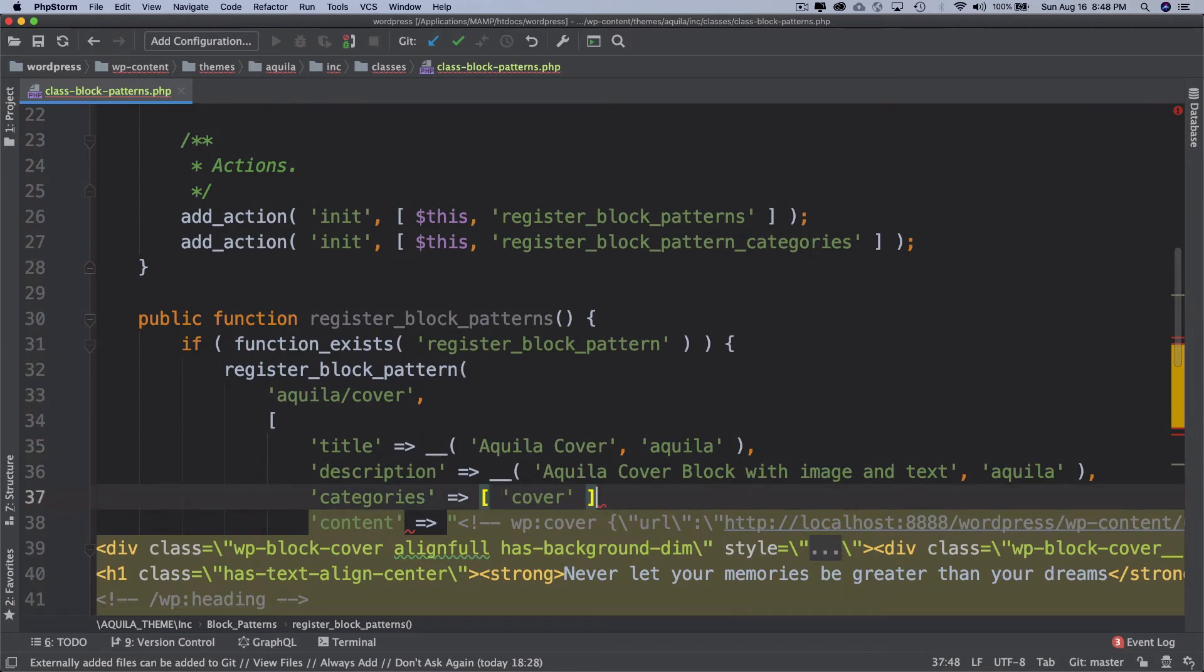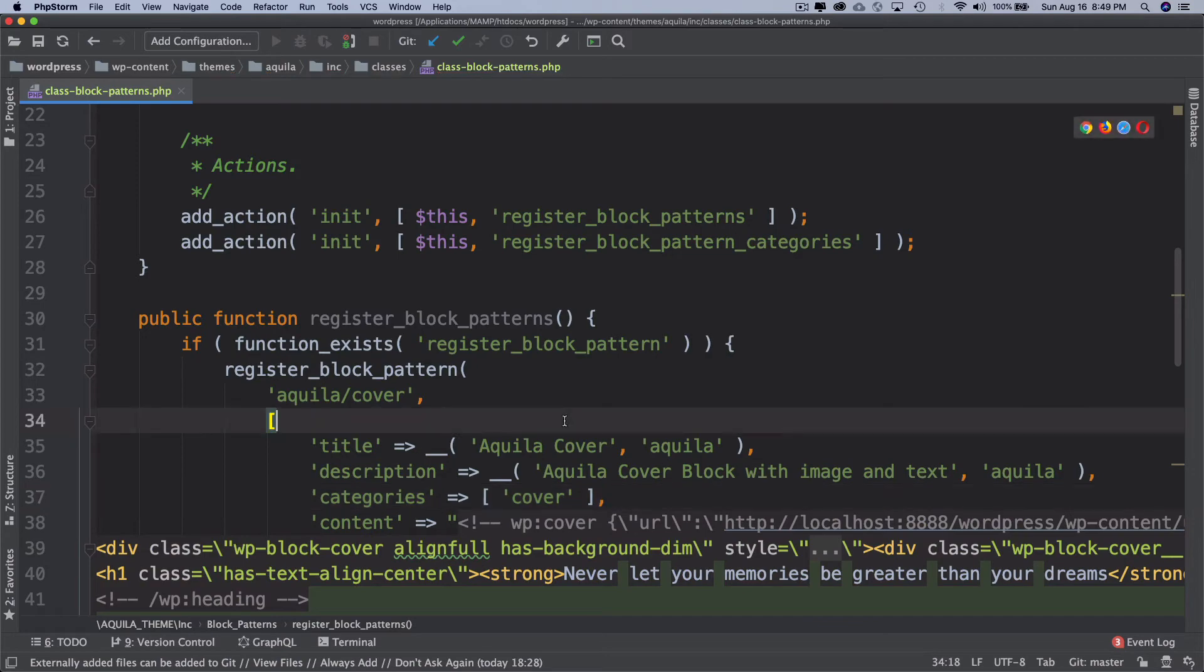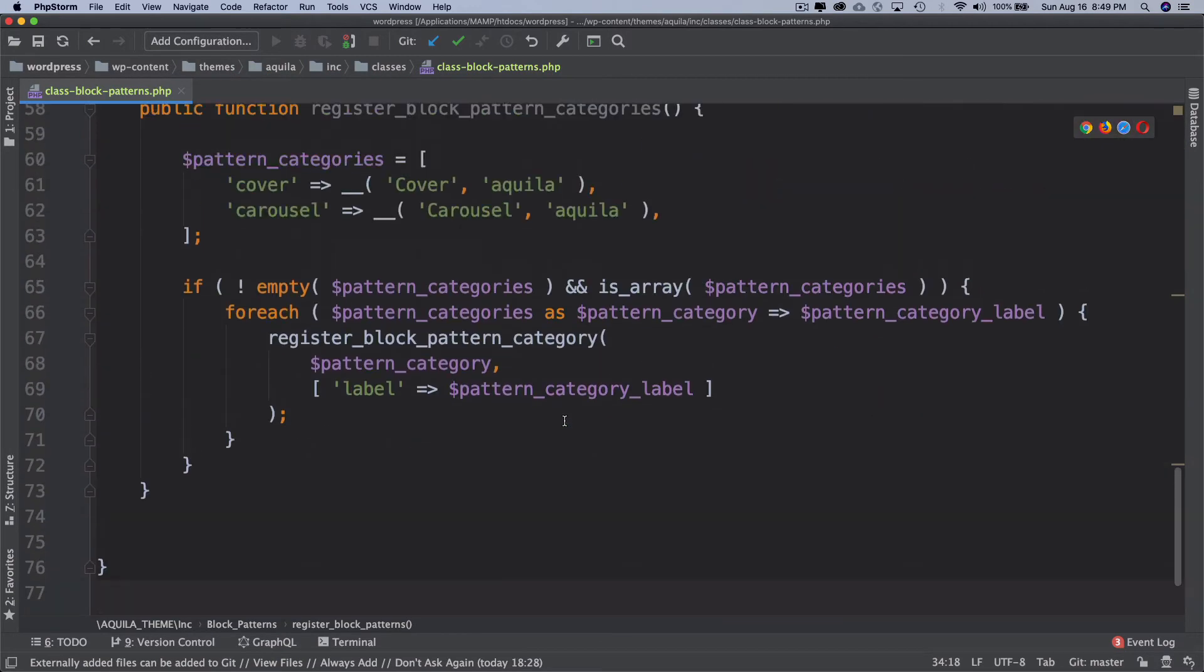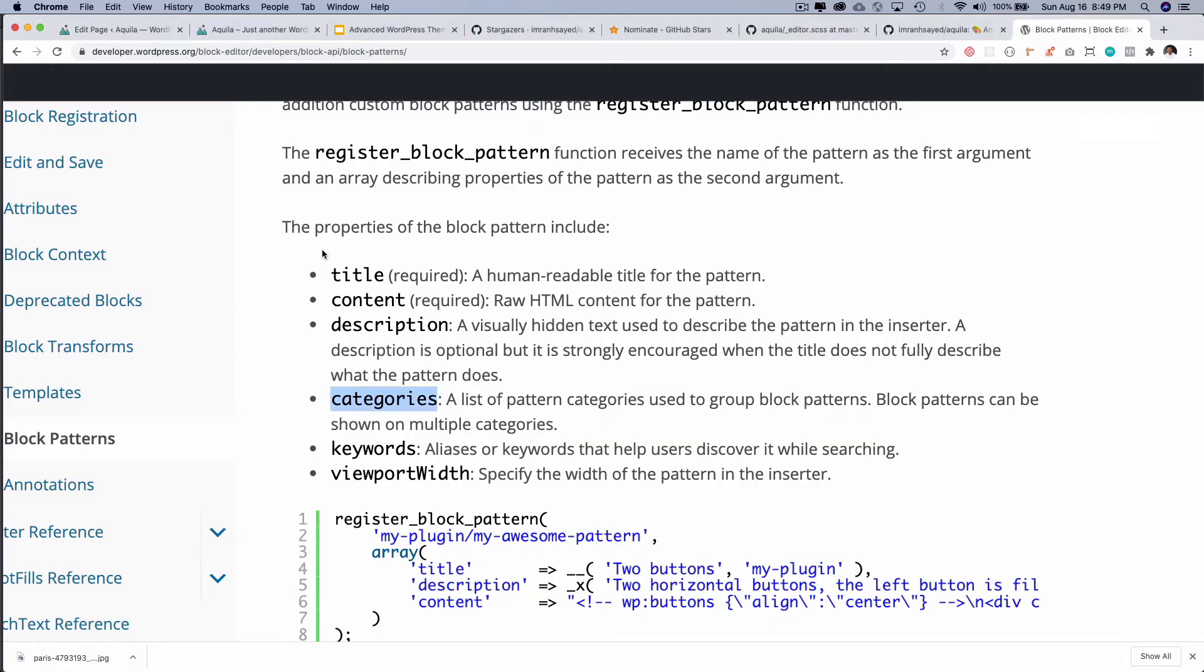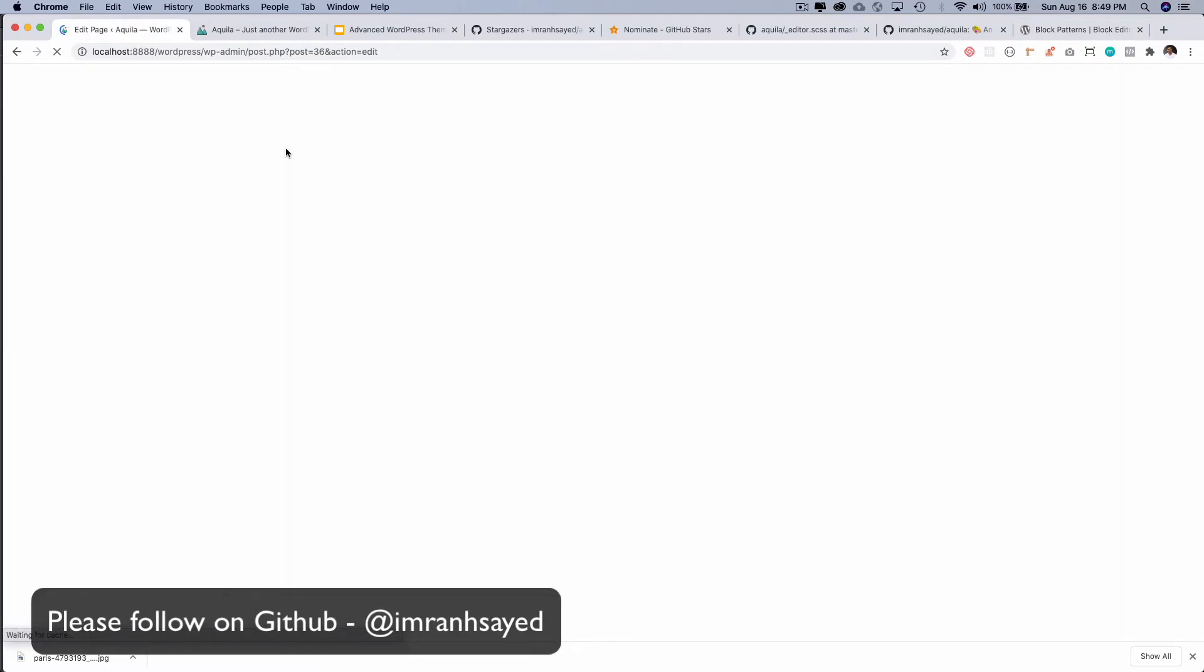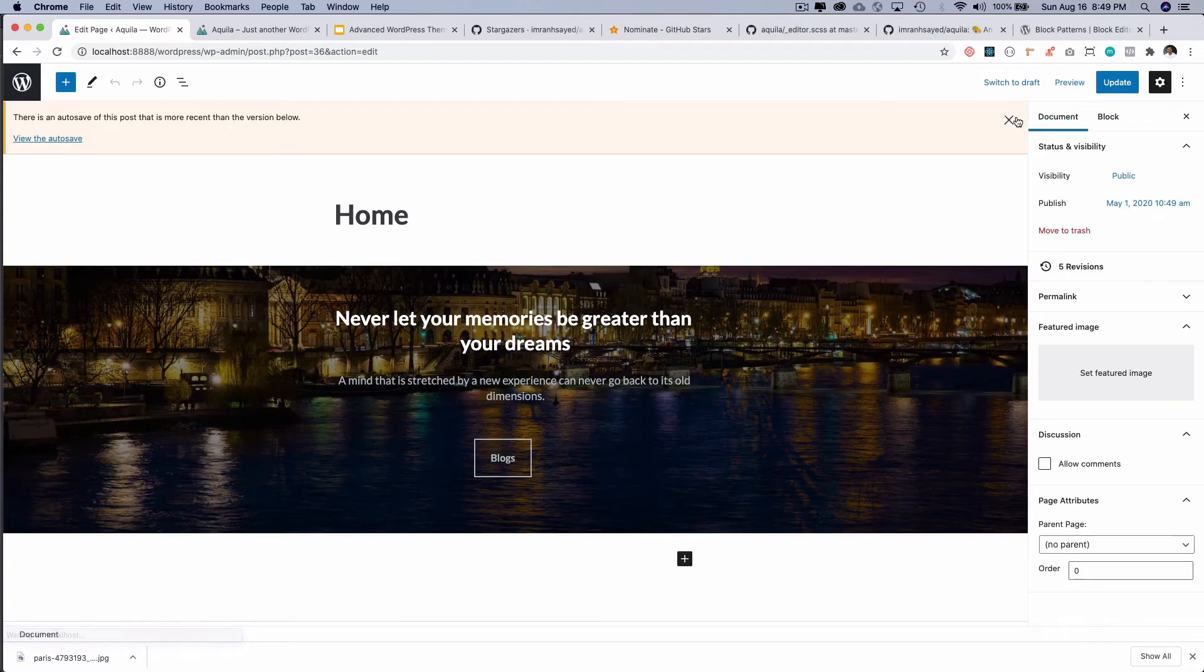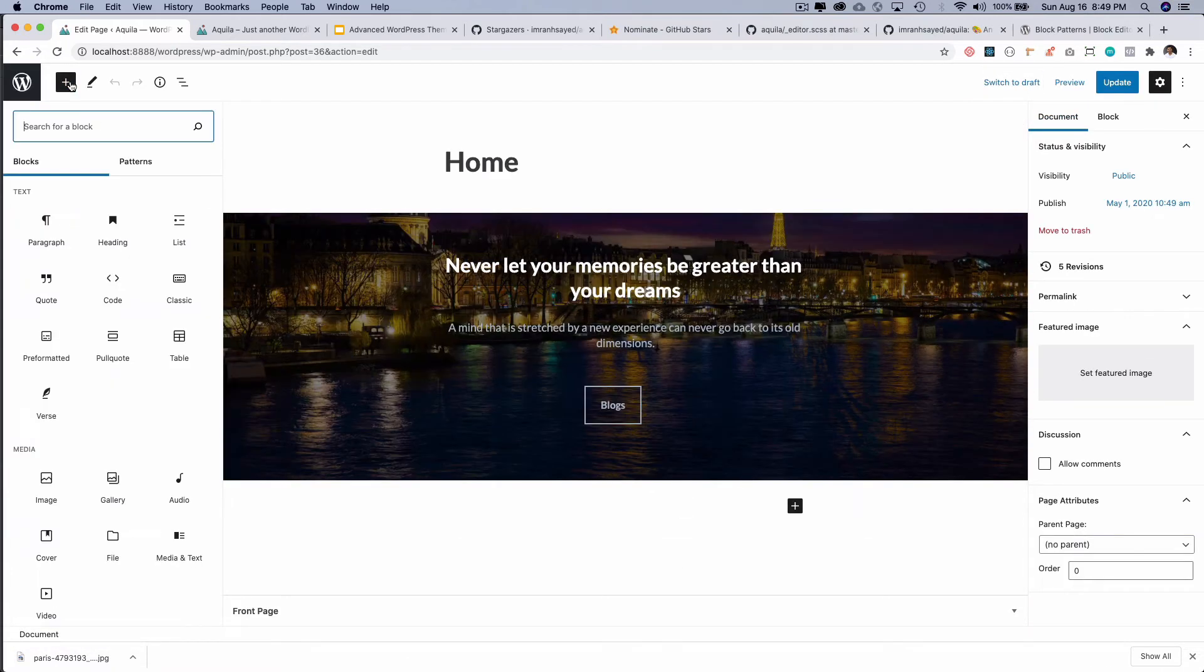That's it, perfect. That's all we have to do to register the category. So there are two categories that have been registered. Let's come back, let's refresh. And earlier if you remember it was showing in uncategorized, and now if I check it...